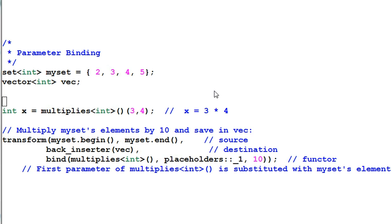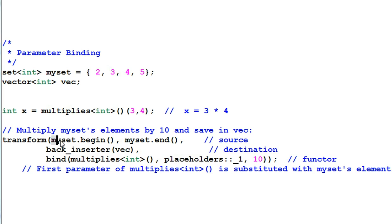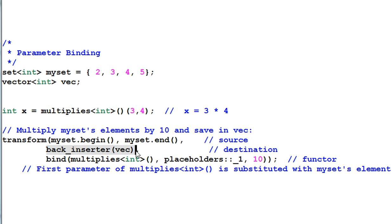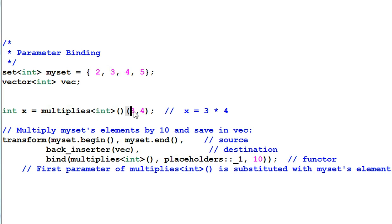We know there's a functor multiplies that we can use. And we know there's an algorithm transform which can call the multiplies on every item of myset and then back insert the result into vec. That is exactly what we want.